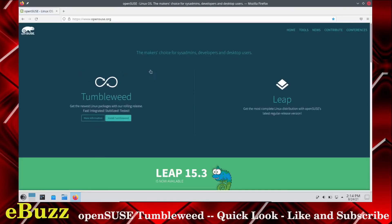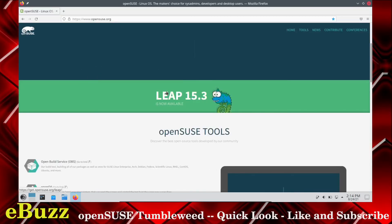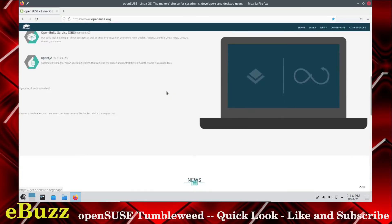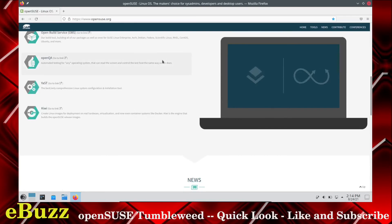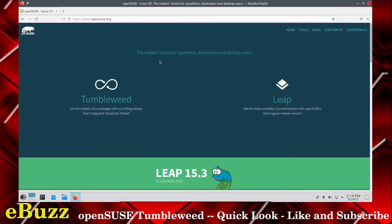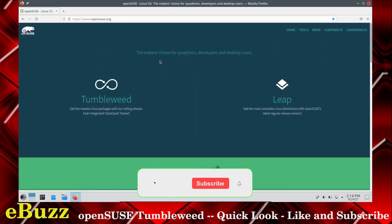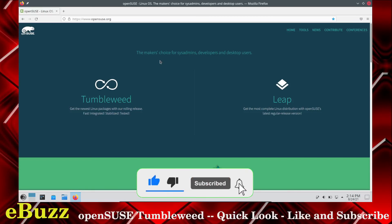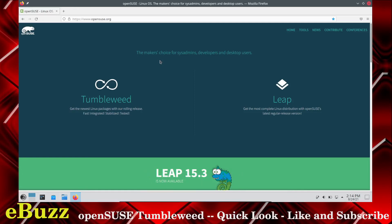There's OpenSUSE website. We are currently testing tumbleweed. Leap 15.3 is now available. But OpenSUSE is definitely a reliable distribution. I ran it for about six months before I switched to Manjaro. Really enjoyed it. One of the reasons I went to Manjaro was just because I like the overall aesthetic a lot better. But tumbleweed is definitely a solid distribution.